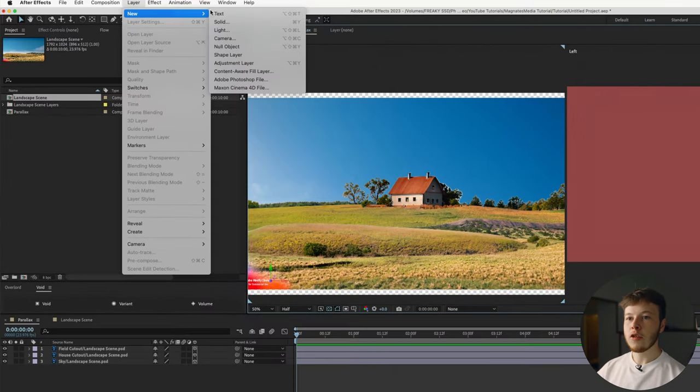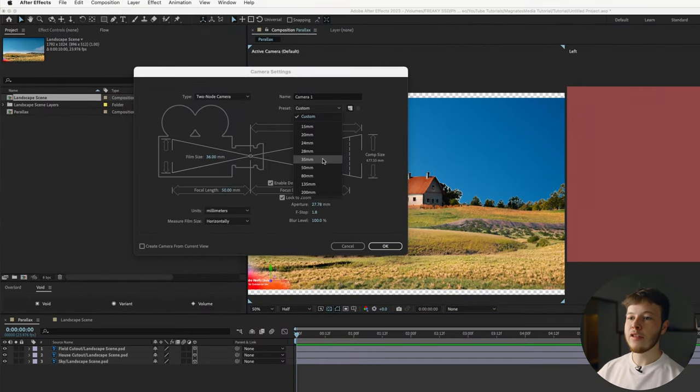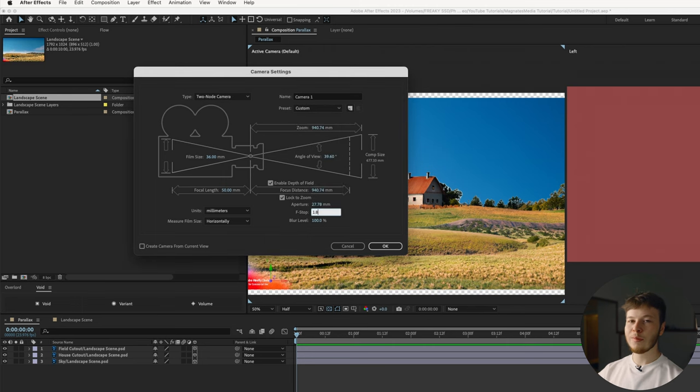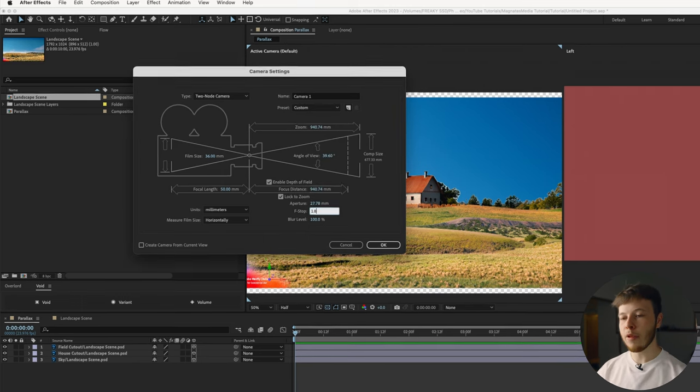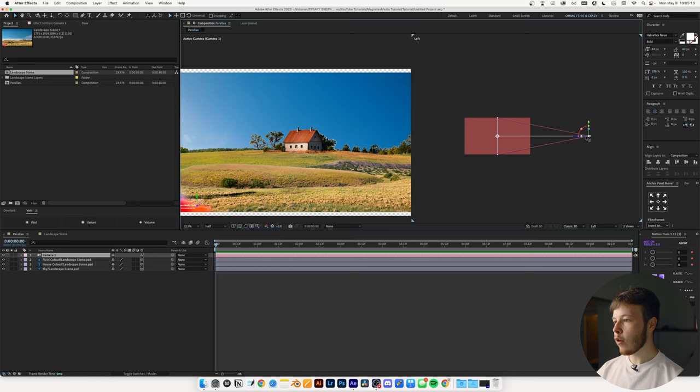Next, we're going to add a camera, so layer, new camera, and I'm going to be working with a 50mm camera, and I'm just going to set the F-stop to 1.8 for some delicious depth of field. If we zoom out, you can see we have our camera in here, and then we have all our layers right here.